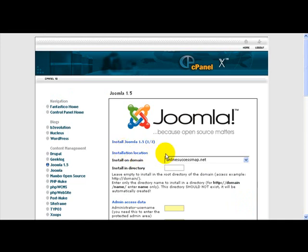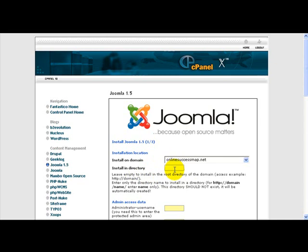Now remember I said in order to set up your Joomla site, you needed a hosting account and you also needed a domain. I'm going to be installing this Joomla site on my onlinesuccessmap.net domain. And if I wanted to install Joomla to the root of that domain, meaning that when I type onlinesuccessmap.net, that the Joomla website would appear on it, then I would leave the area where it says install in directory, I would leave that blank.